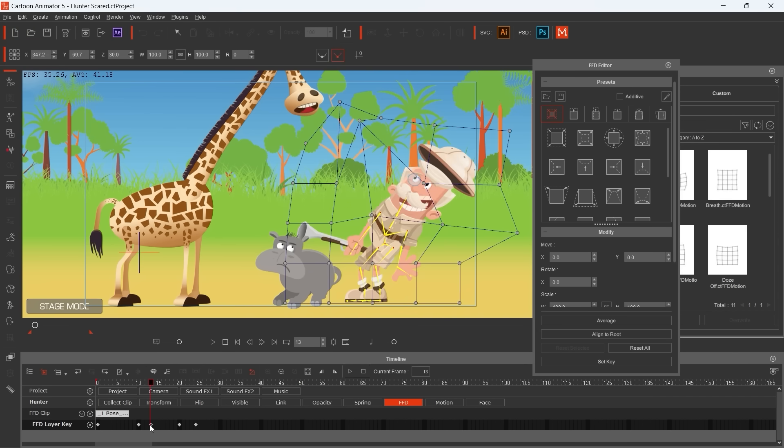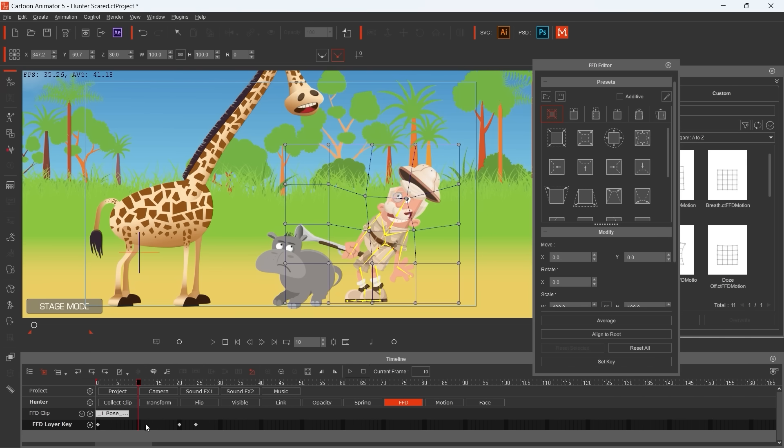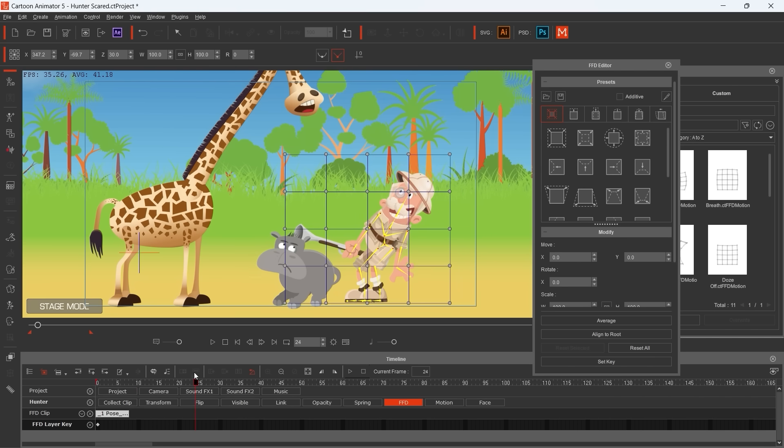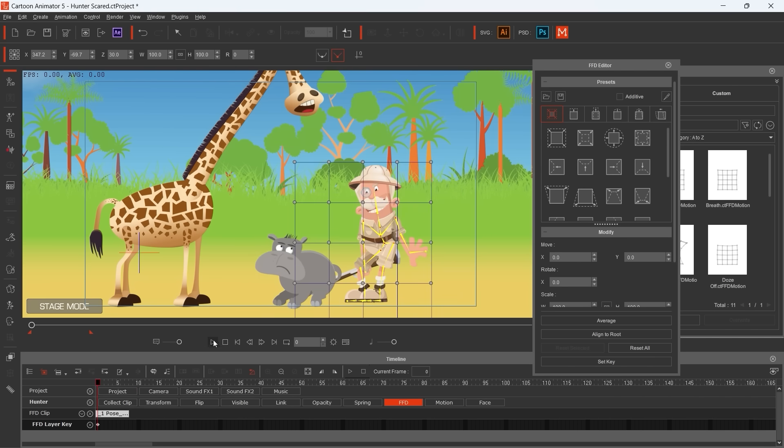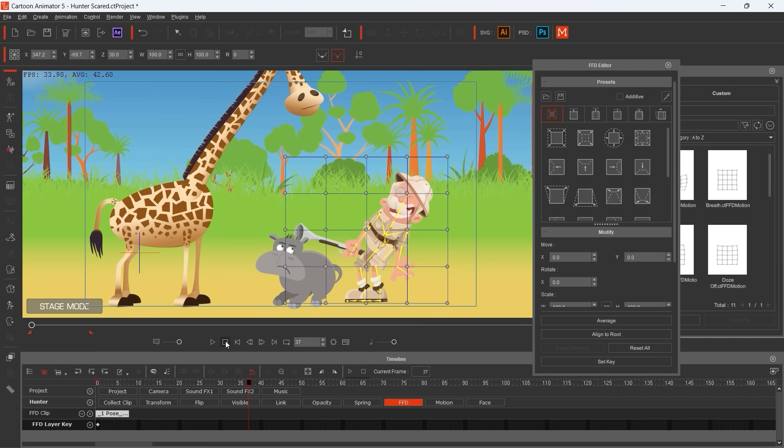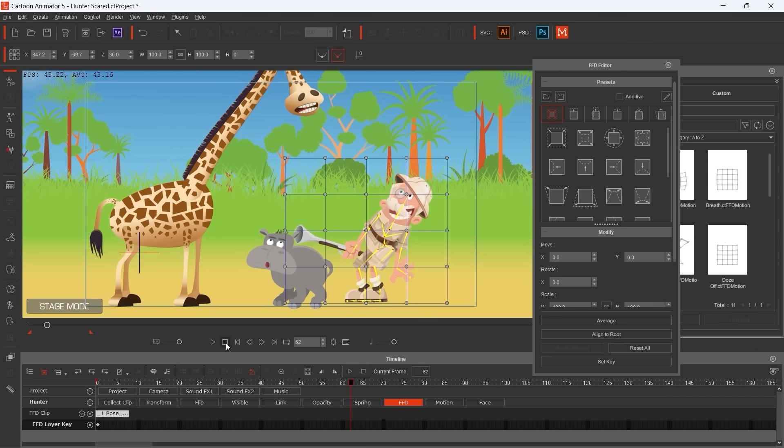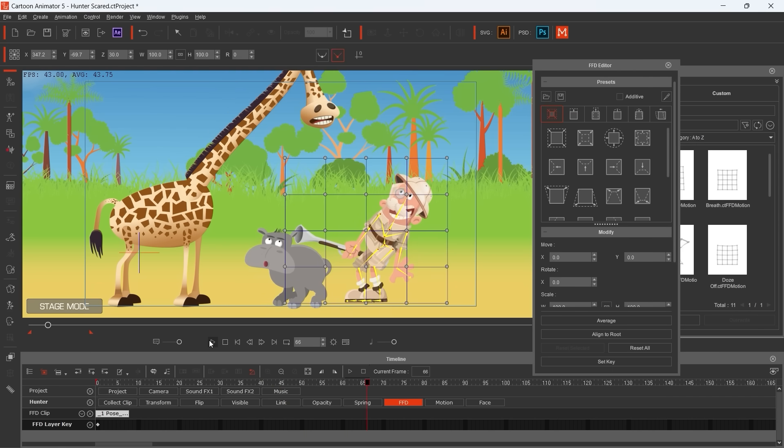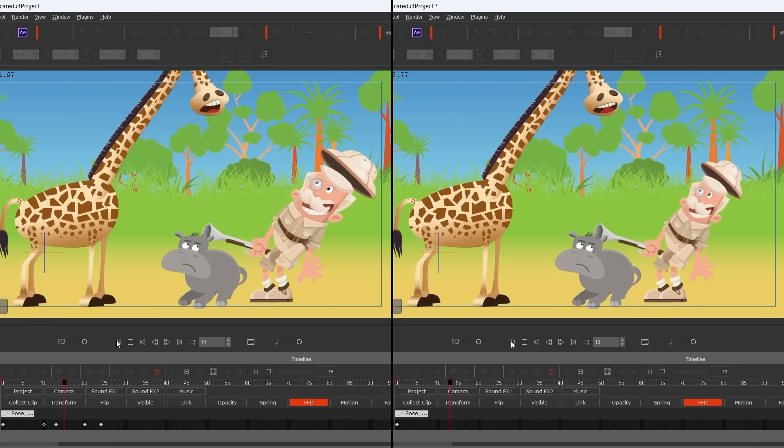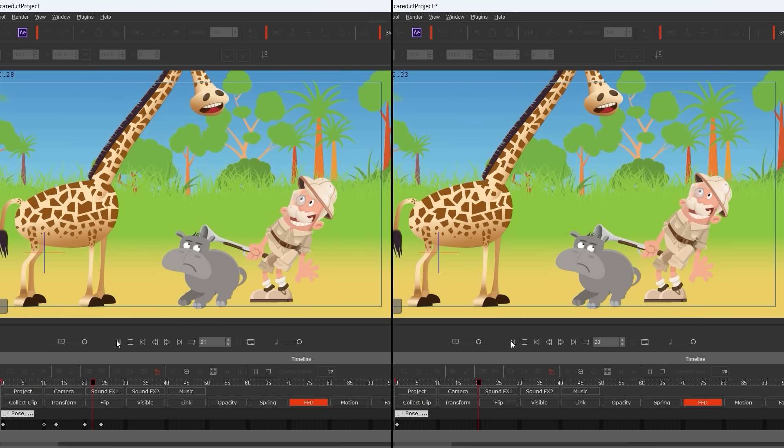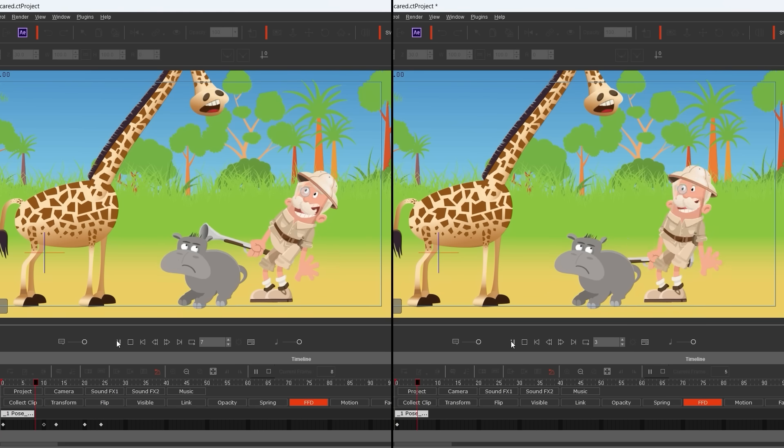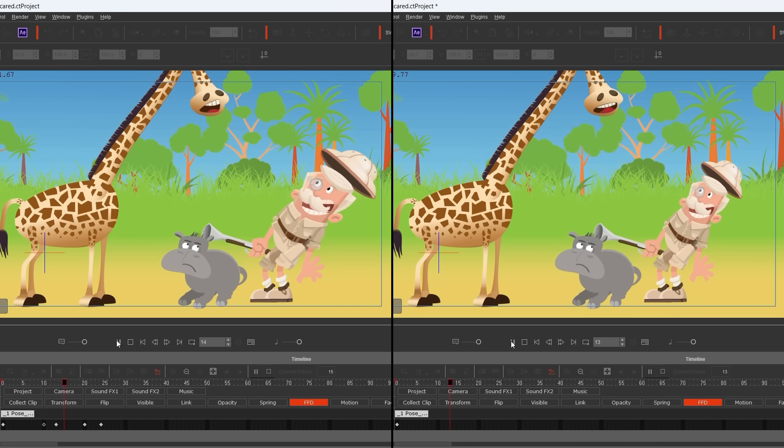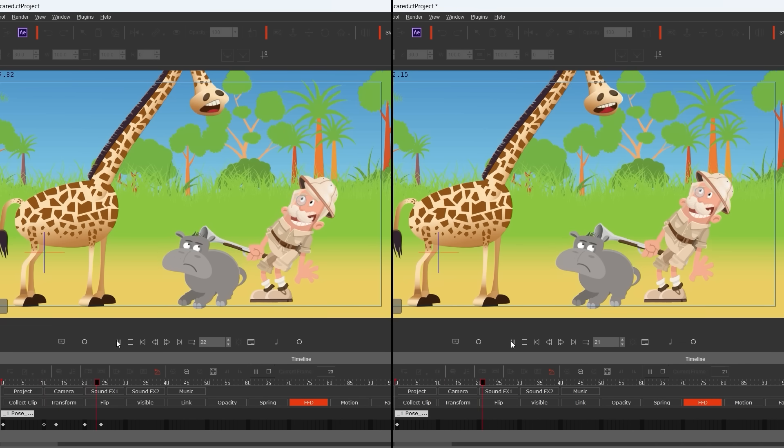I'm deleting the FFD layer keys to show you how the motion looks like without stretching the body. The two ways, next to each other: on the left side with FFD, stretching, on the right side without. I think it's a big difference, you can see it.